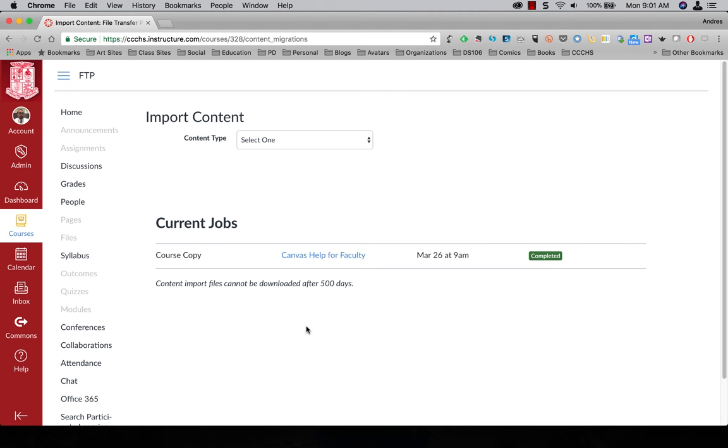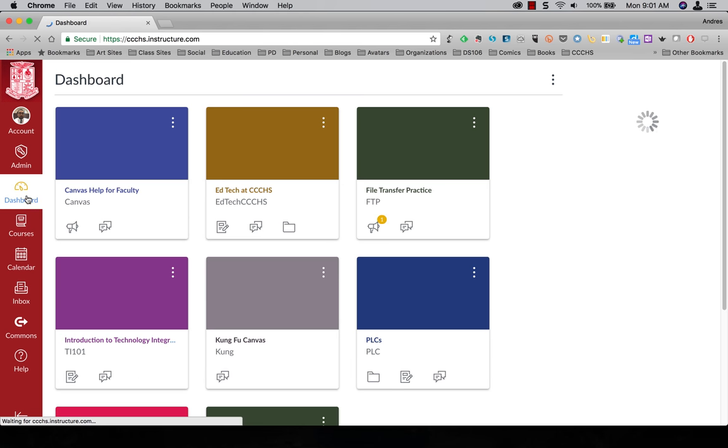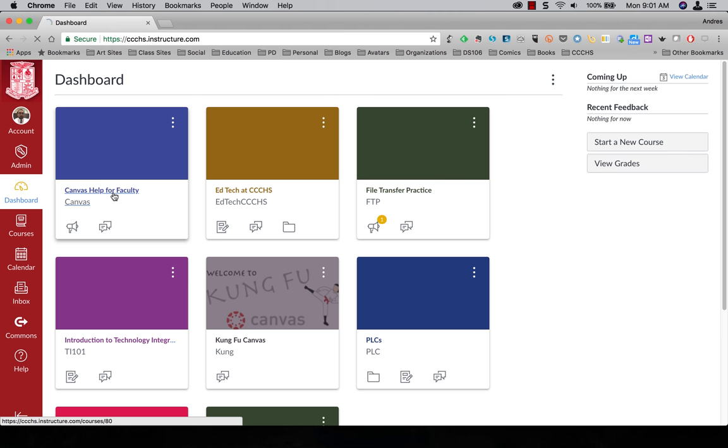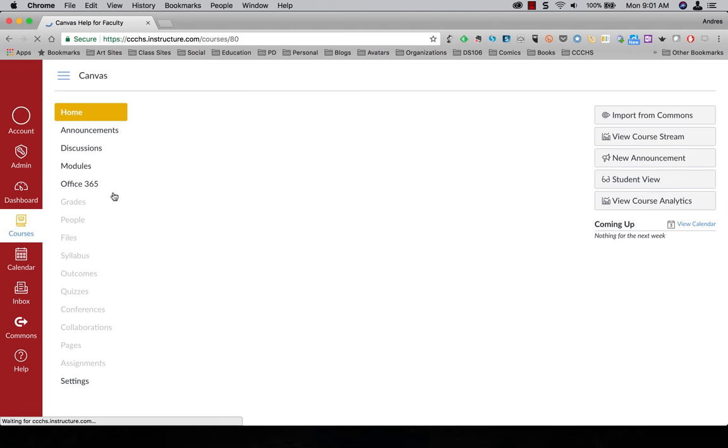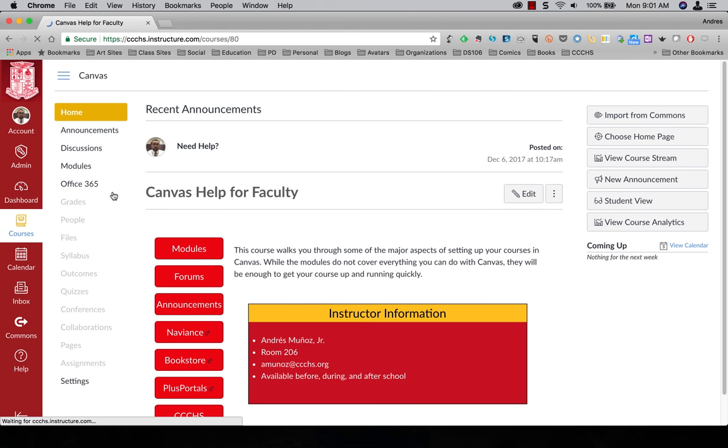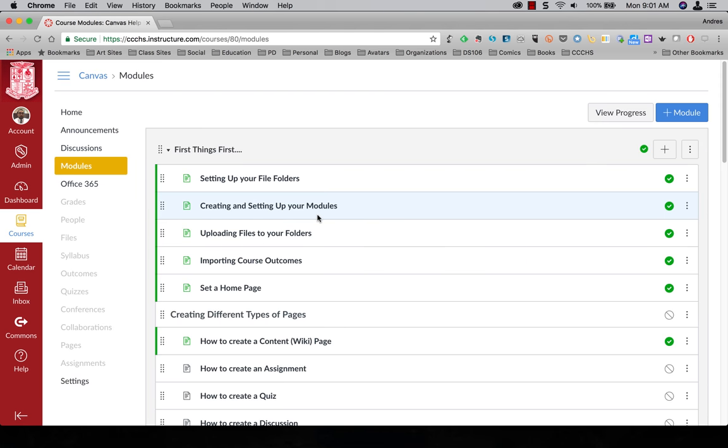Alright now it's completed. So I'm going to come back to dashboard just to show you how everything moves over. If I open up Canvas Help for Faculty and I come over to my front page, come over to modules.